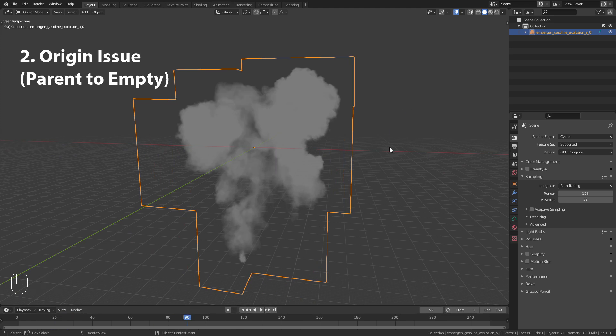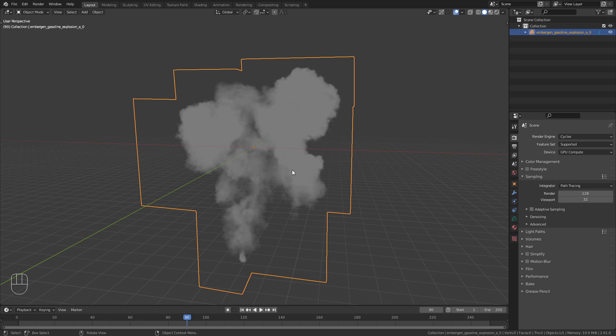Here we already have the first issue. The origin is in the middle of the volume which is not where we want it to be. In Blender it is currently not possible to change the location of the origin for VDB objects. To fix this we have to rely on a little workaround.